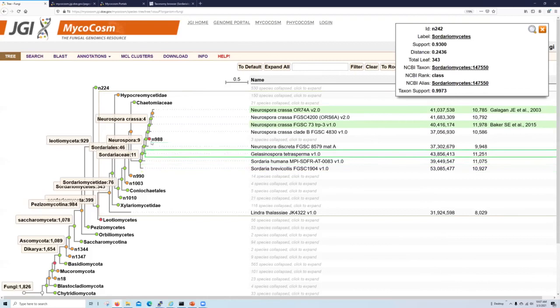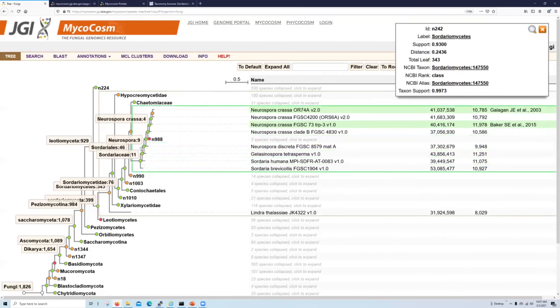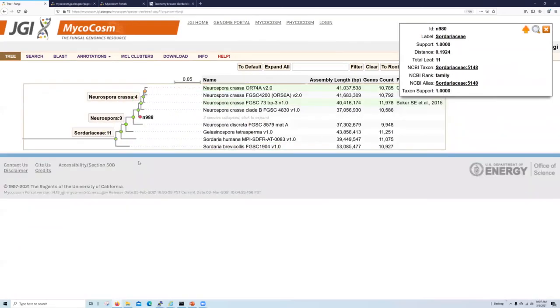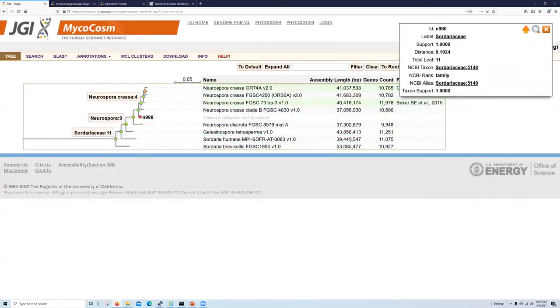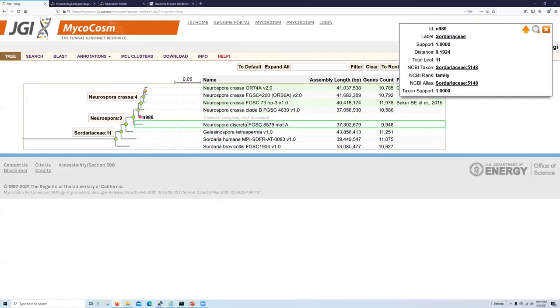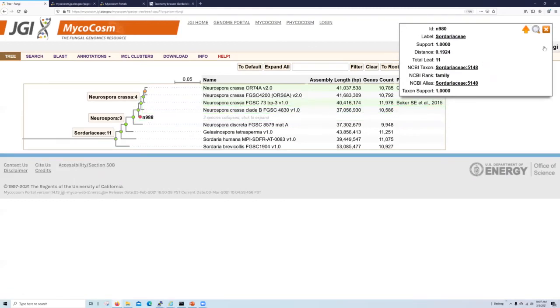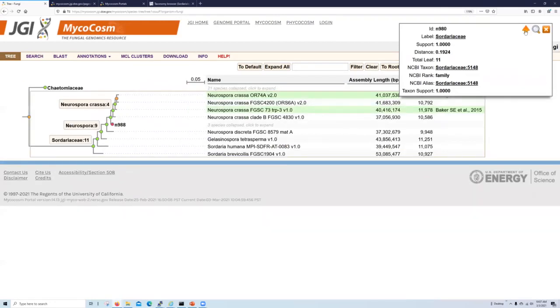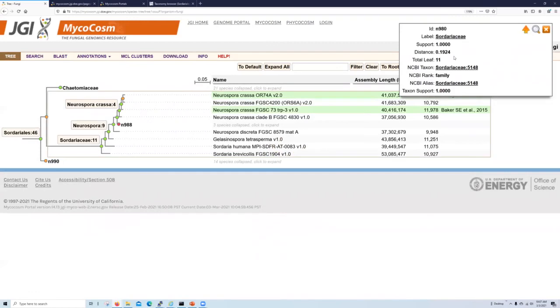You can also pare down the list further to look at a zoomed-in view of a particular group of interest by shift-clicking on a particular node of interest. So let's shift-click back here and see what happens. Now you can see that we've zoomed in on this one specific group, which contains Neurospora and several outgroups. You can then expand this zoom back out by clicking on this up arrow, which will move up one node each time you click on the up arrow.